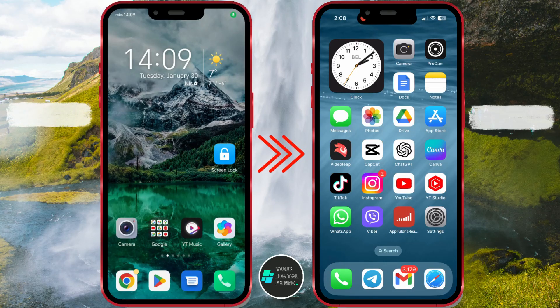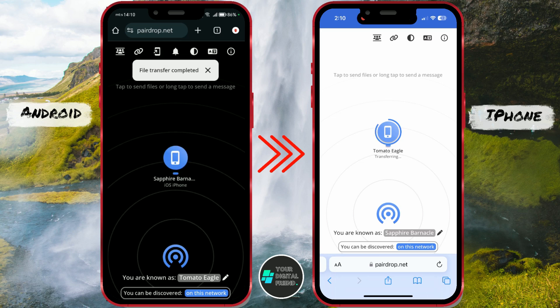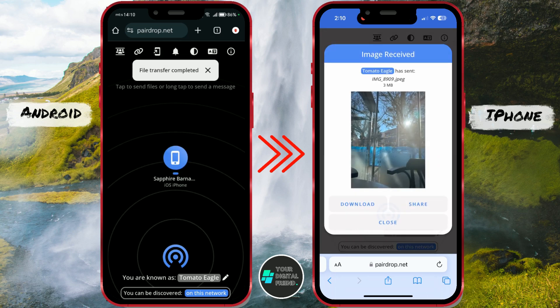How to share photos in original quality using Android and iOS. In today's video tutorial, I will show you how to easily transfer pictures without loss of quality, as well as other files, from an Android phone to an iPhone.